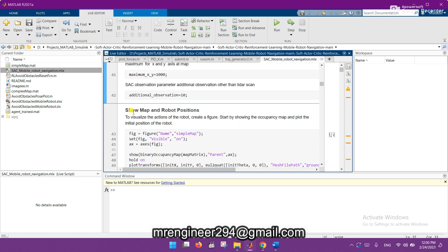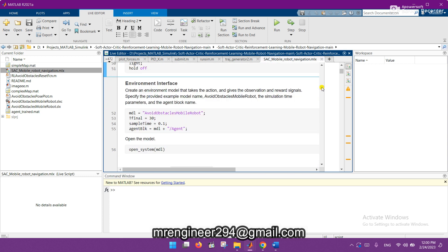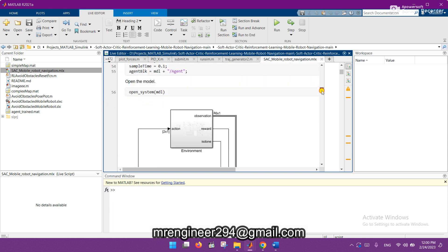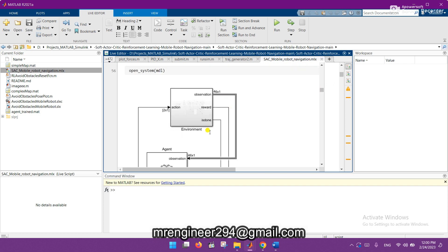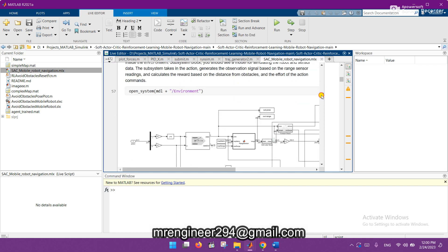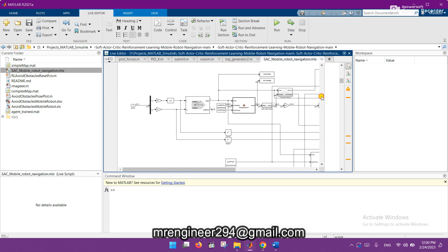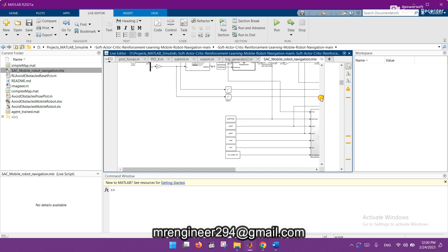The fourth subsystem is the 'show map and robot position' module. The next one is the environment interface. Here you can see the Simulink model — I will also show you this in detail in my next video, along with its subsystems.